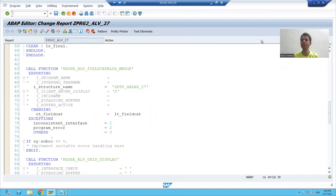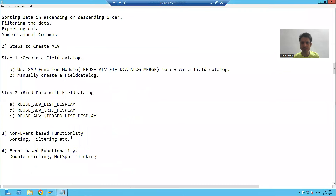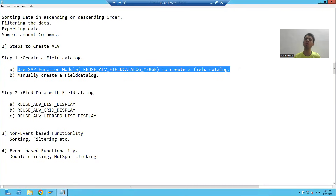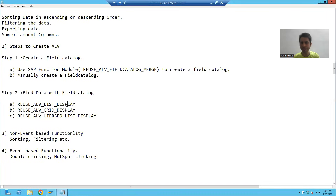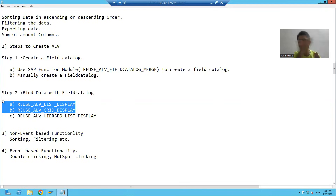Hello everyone. We will continue the topic ALV. In the previous five to six videos, we learned how to create a field catalog, how we can bind the data with the field catalog. We created the field catalog by using a SAP function module, then binded the data with the field catalog using these two function modules, and we covered the first difference — how your list output is and how your grid output is.